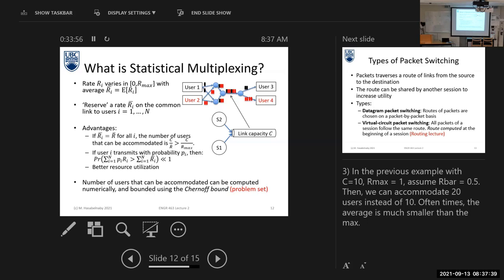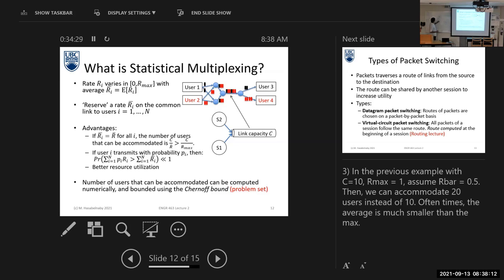If we compare the expected rate and the maximum rate of each user — the maximum rate is larger. So in packet switching, the number of connected devices formula uses the expected rate, which is smaller than the maximum rate, giving a larger number of connected devices. So packet switching can serve more connected devices than circuit switching.